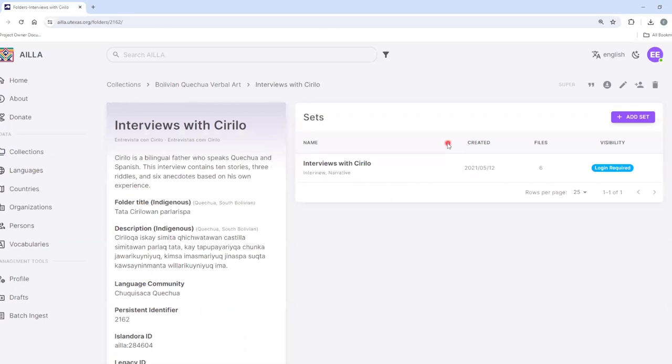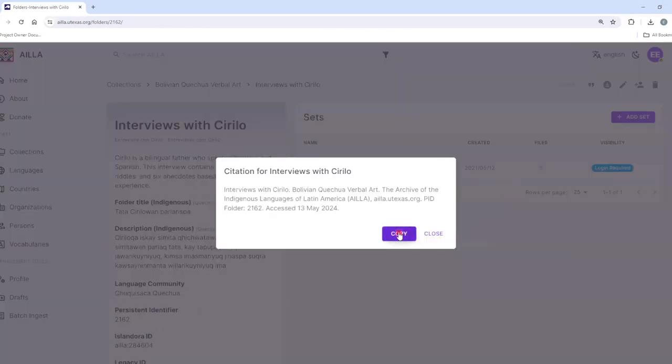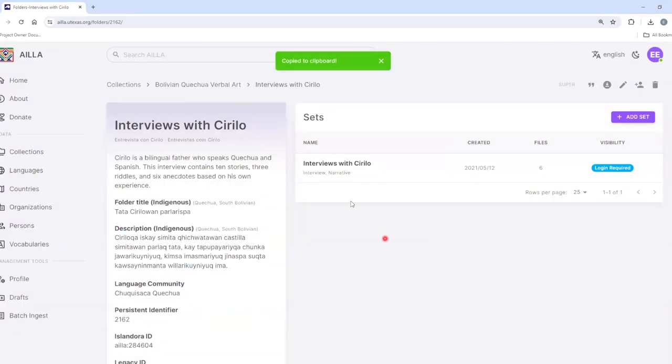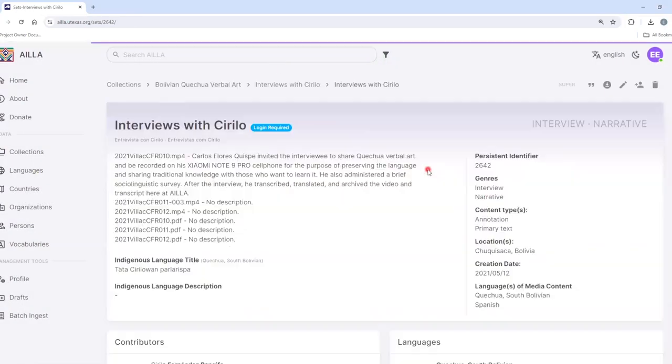You can also cite at the folder level, and at the set level.